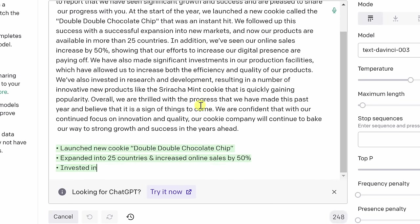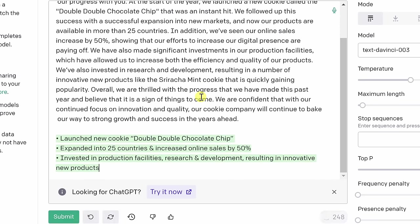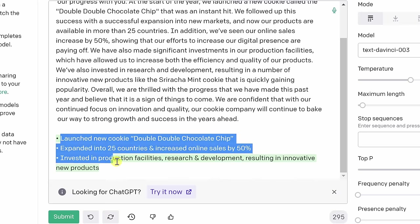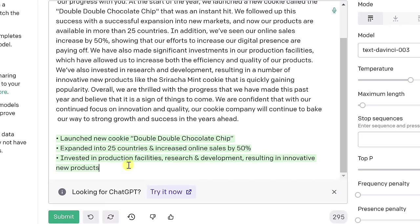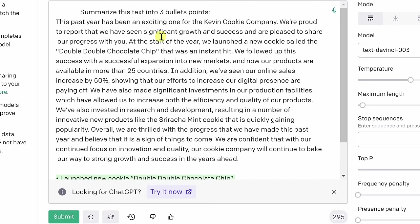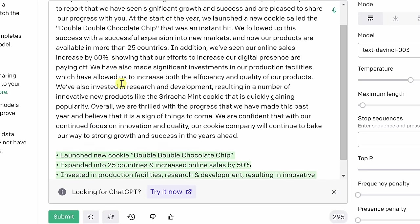Let's see what it comes up with. I'll click on submit. So I've submitted my instruction, and here I see the three bullet points at the bottom. Here launched a new cookie, Double Double Chocolate Chip. That was one of the main things we did this past year.